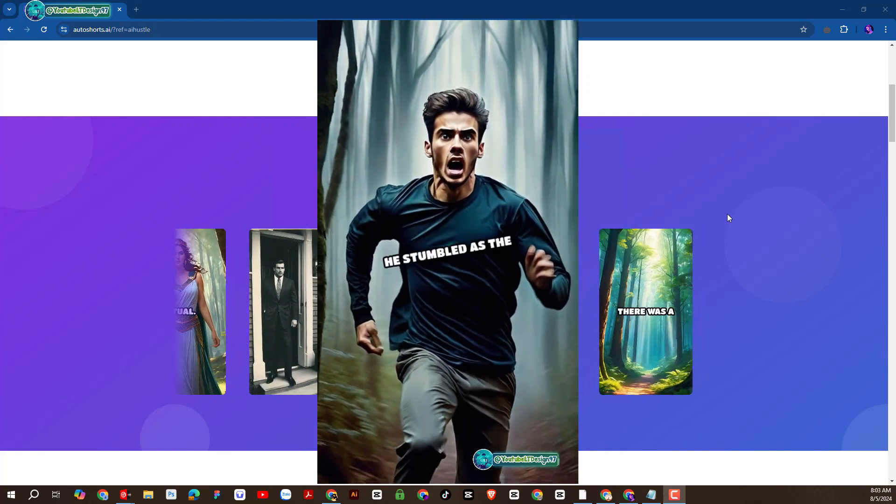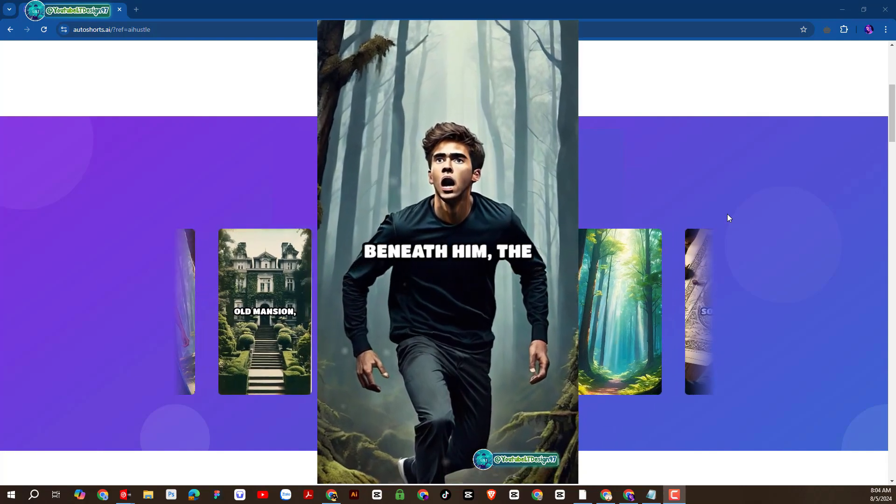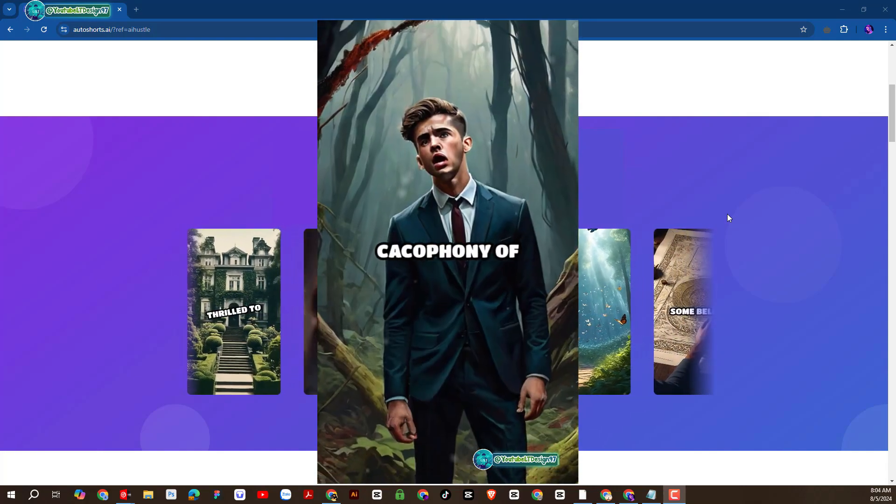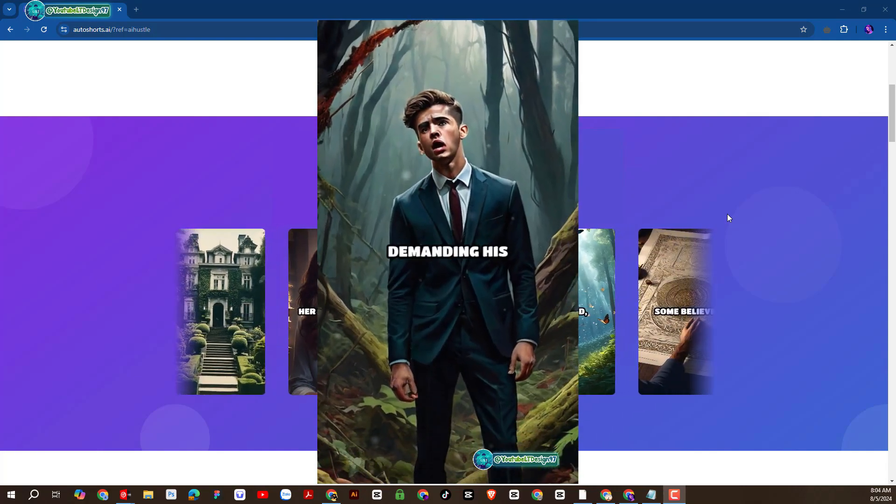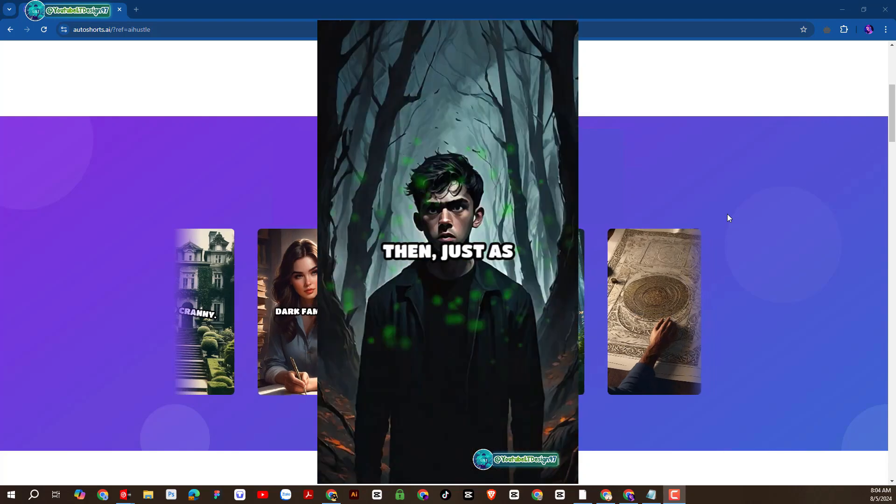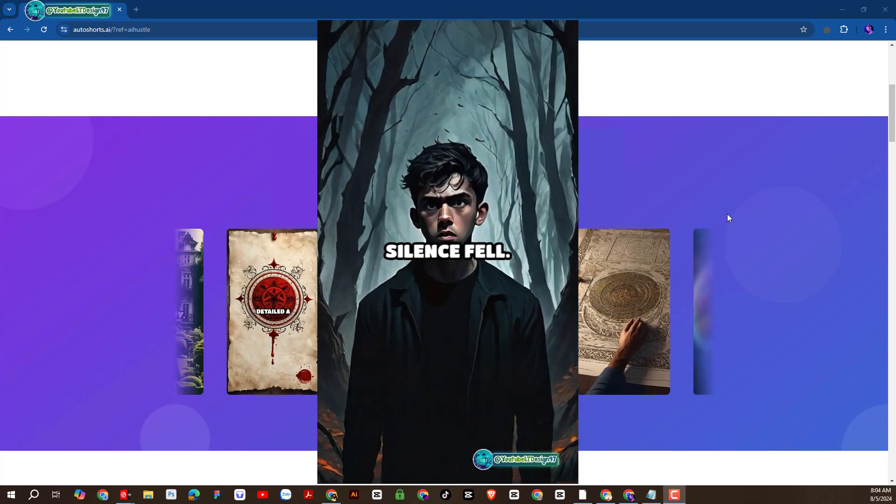But where? He stumbled as the ground trembled beneath him, the whispers now a cacophony of voices, demanding his attention. Then, just as suddenly, silence fell.